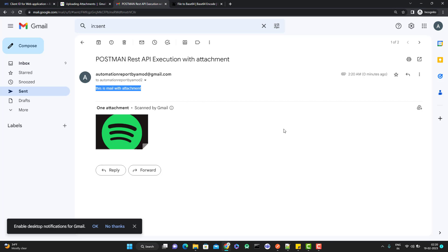So this is the way we can send an email with an attachment using the Gmail API, but it is really not simple — they have not provided good documentation and you need to explore a lot. That's why I tried to make a detailed video on this. If you have any doubts please comment on this video, and if you really like my videos please like, comment, subscribe, and share with others. Thank you everyone.